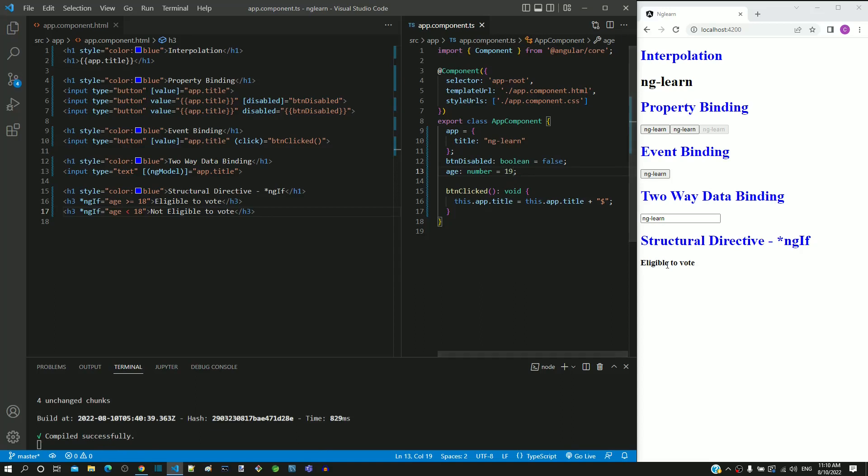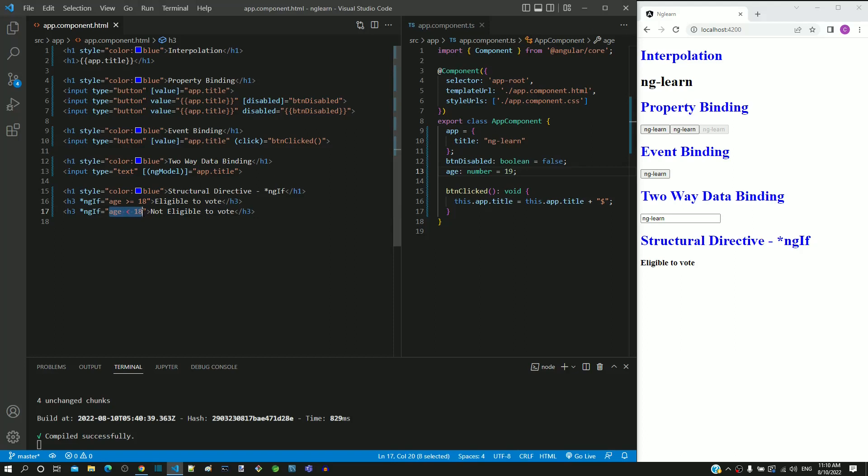In summary, the asterisk ngIf directive in Angular helps to include or remove a DOM element based on the boolean expression. Apart from boolean expression, there is one more approach that can be used with ngIf directive, which we will see in the next video.